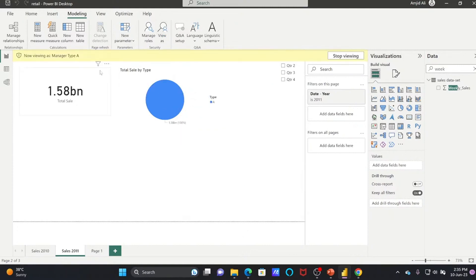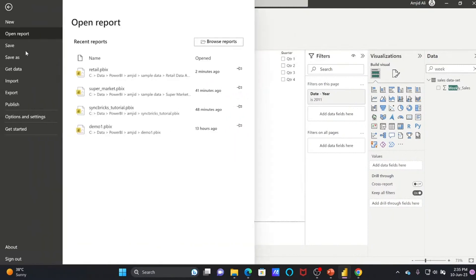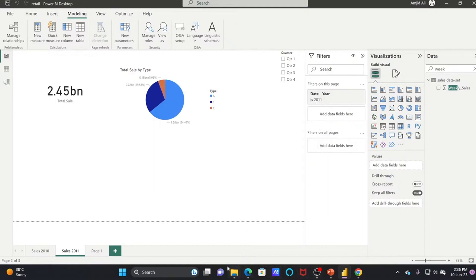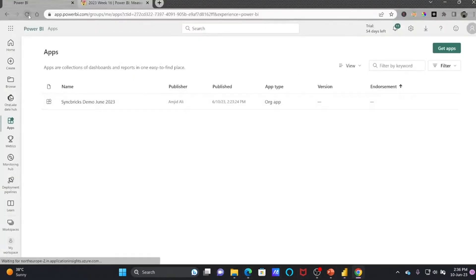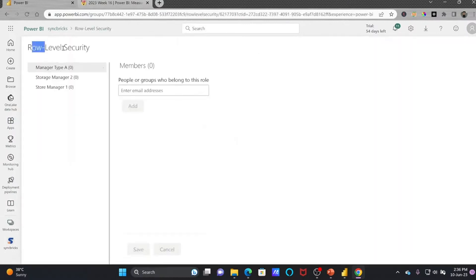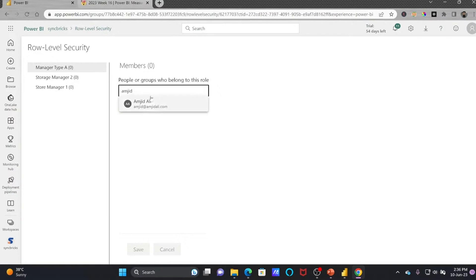I'll publish this again since changes were made to the dataset. Going back to Power BI Service, refresh the dataset. Under row level security you can now see Store Manager One, Store Manager Two, and Manager of Type A. Type A could represent a regional store category. You can give access to a specific person in your organization, and all rows will be automatically filtered — whether by region, cost center, or any other information you want to restrict.